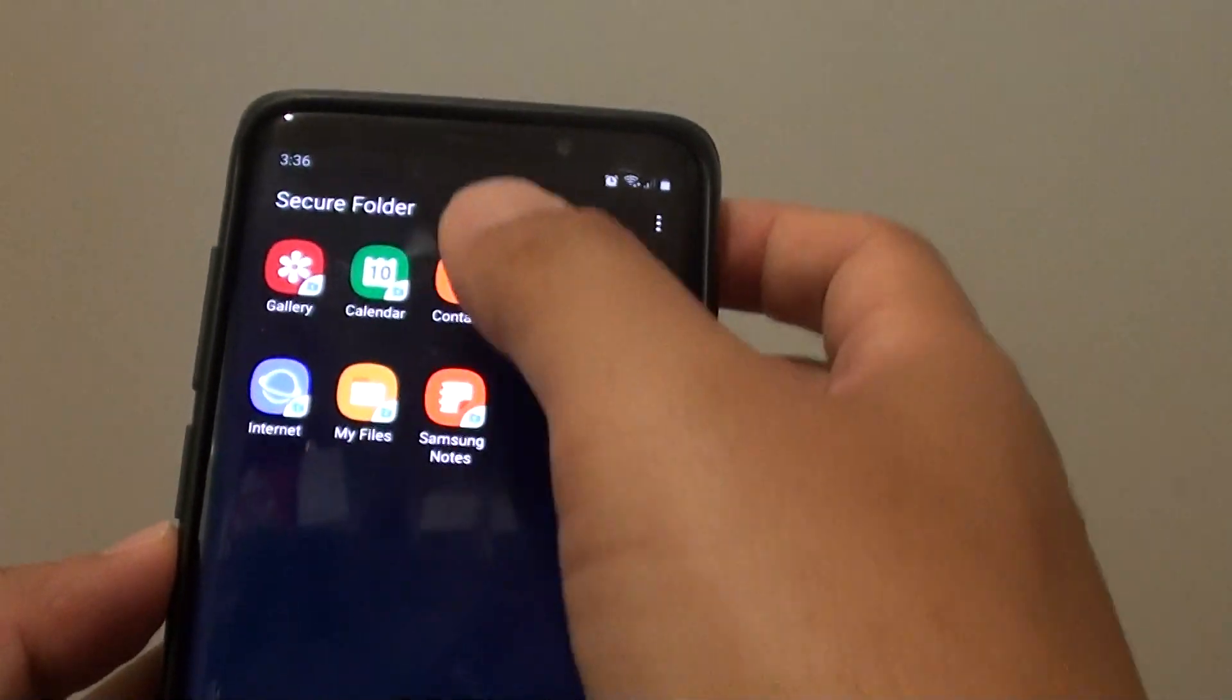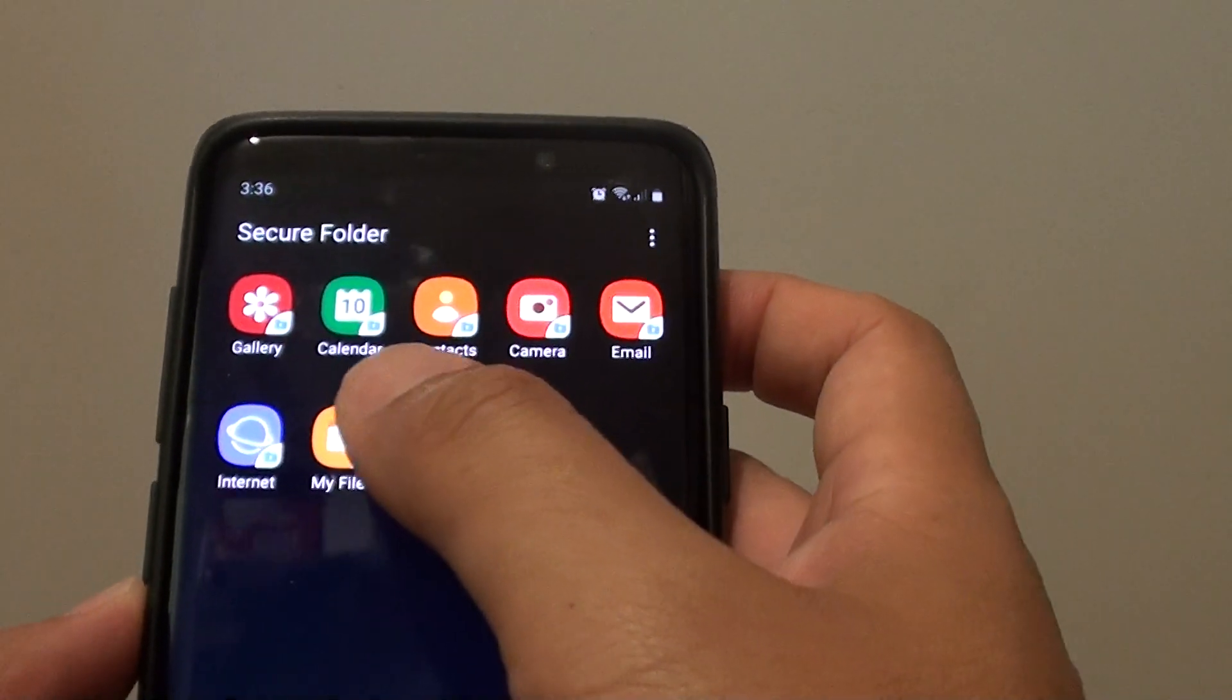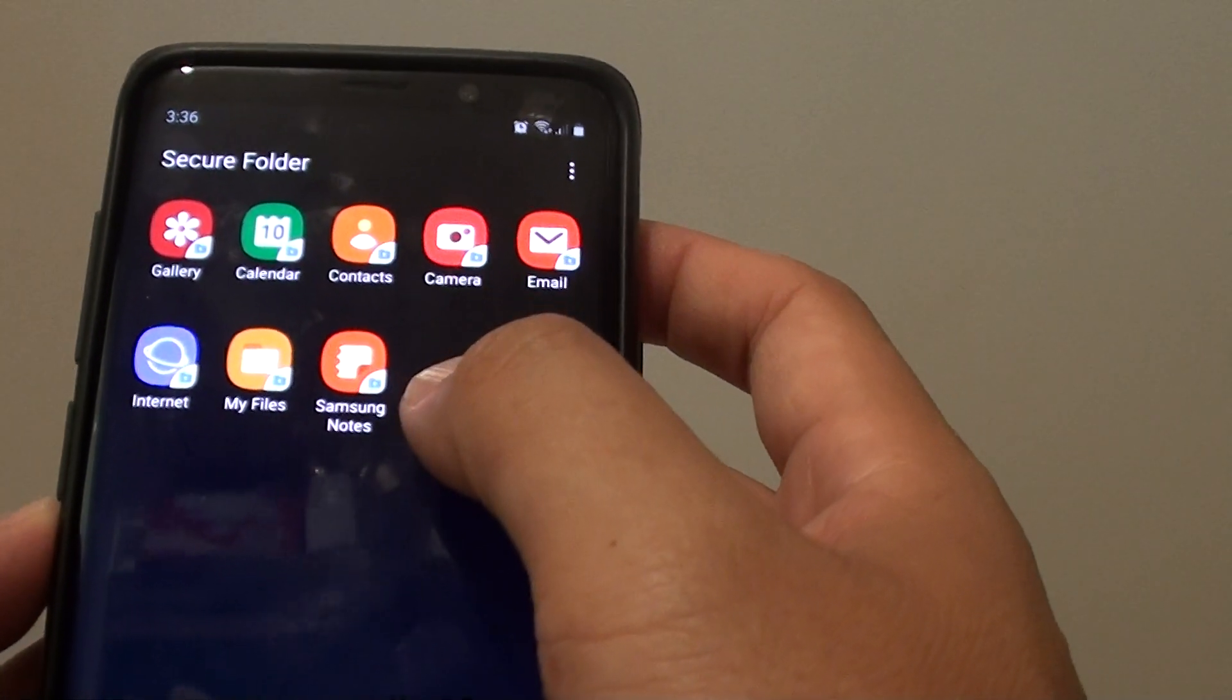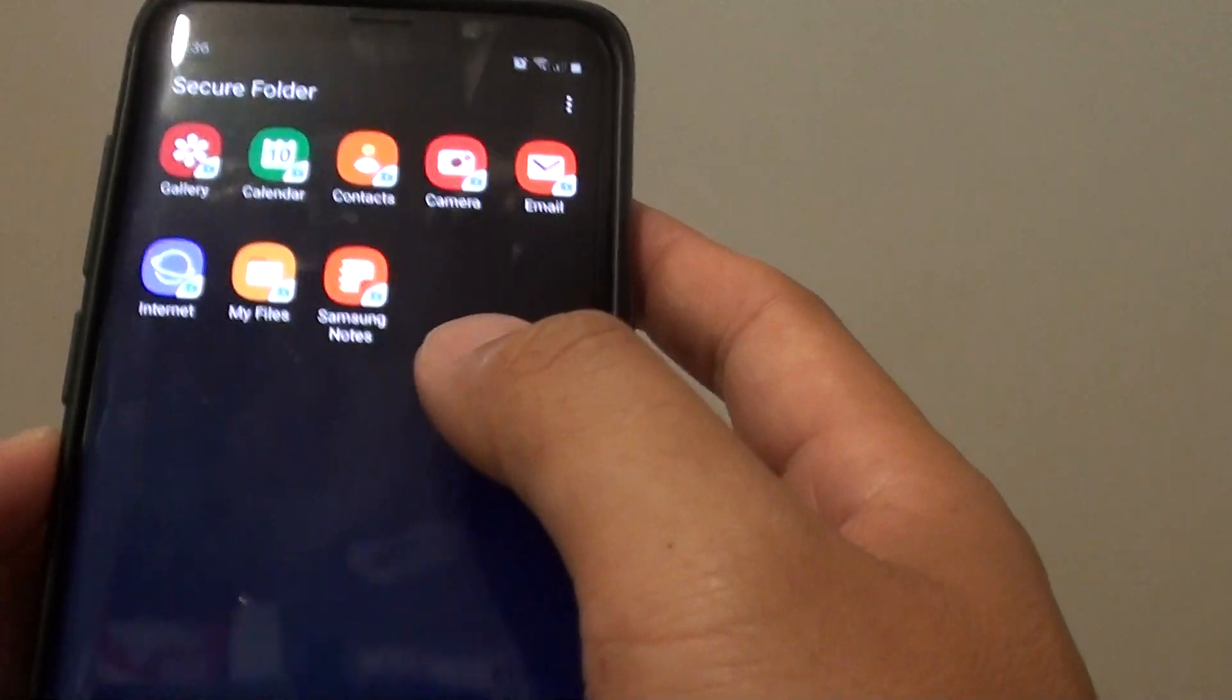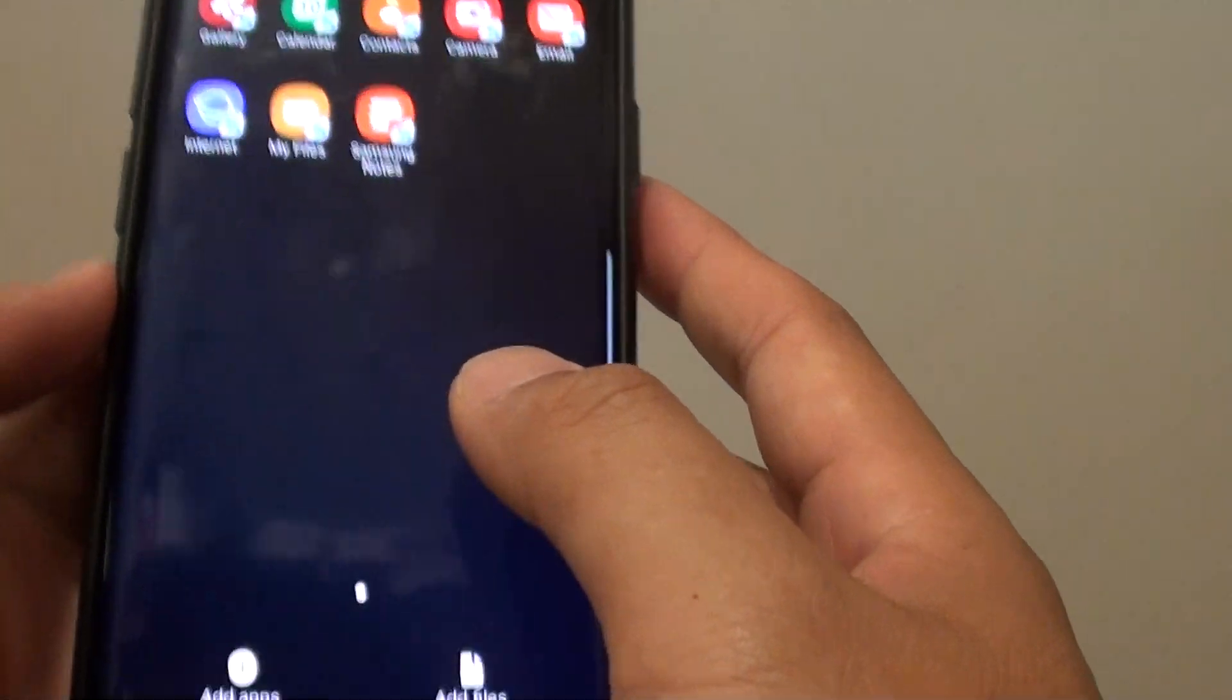When you first install the secure folder, it has an unlimited number of apps available for you to use. If you want to add more apps, here's how to do it.